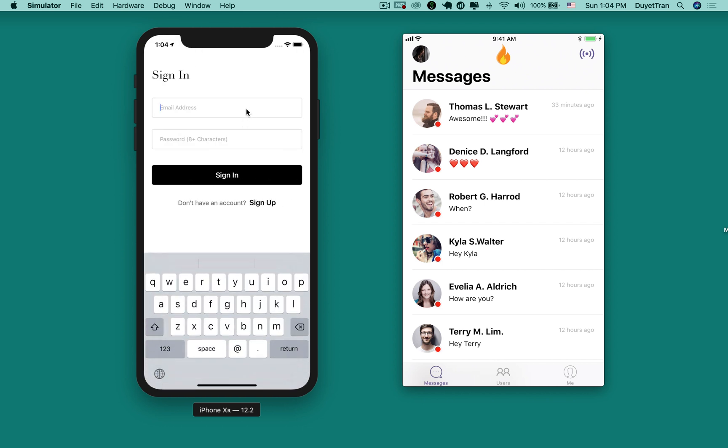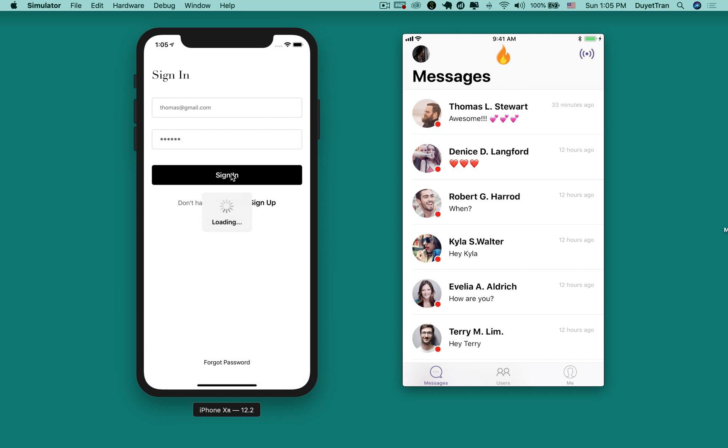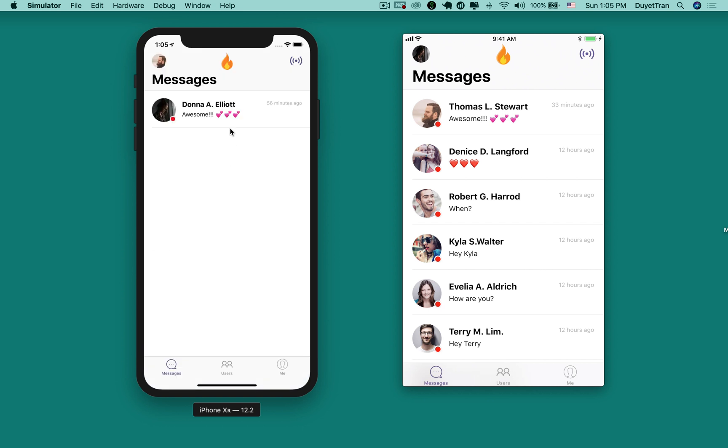First, you'll build a comprehensive authentication system including sign-up, login with emails, and social sign-in with Facebook and Google.